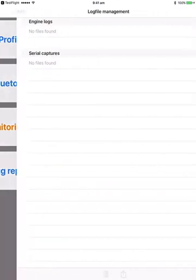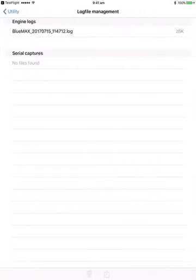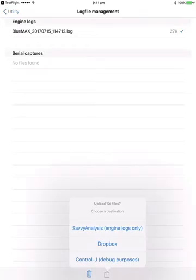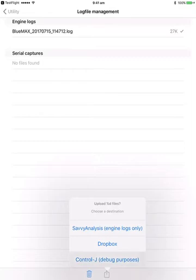While this is going on, it's capturing a log file for us. You can see there's one log file being captured. If we select that down at the bottom, now we have a share button and we can upload that to various places.